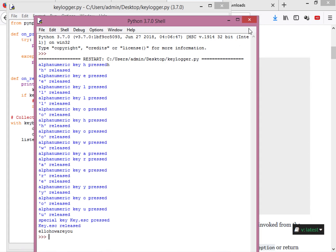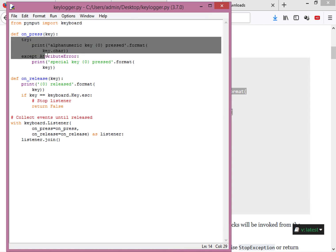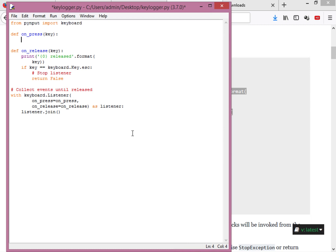This is not very useful on its own because if you close the program everything is gone. So how do we save the keystrokes to a file? We will modify the on_press function. Instead of printing to screen, we'll open a file and write to it. Let's create a variable called file using the open function, passing a path like C:/Users/admin/Desktop/log.txt.